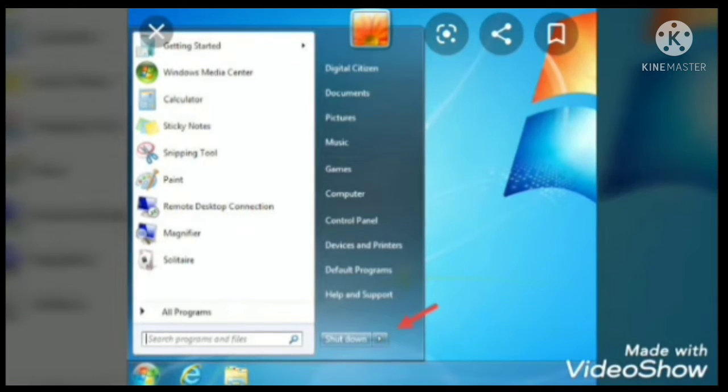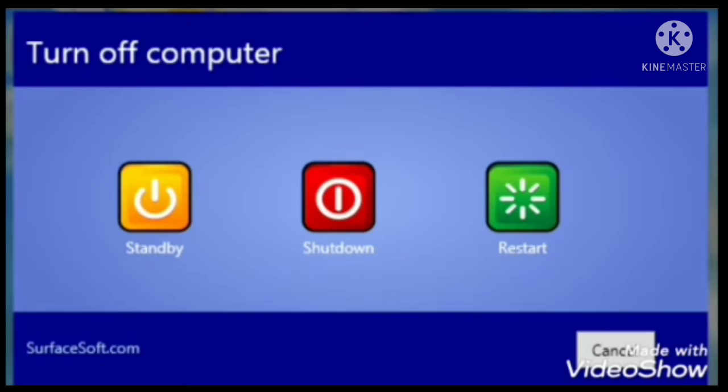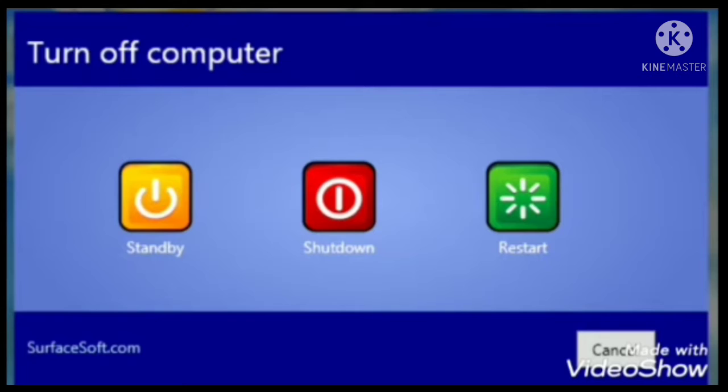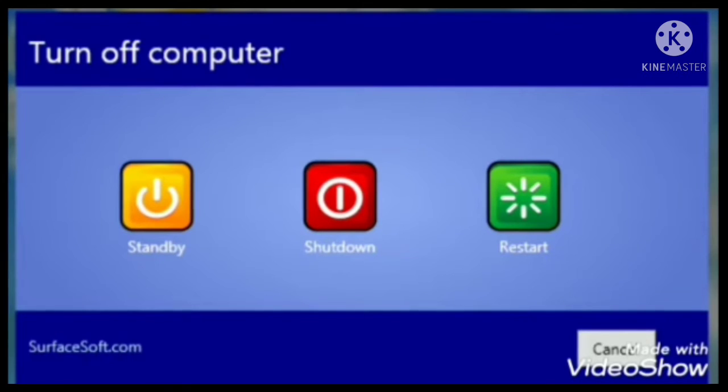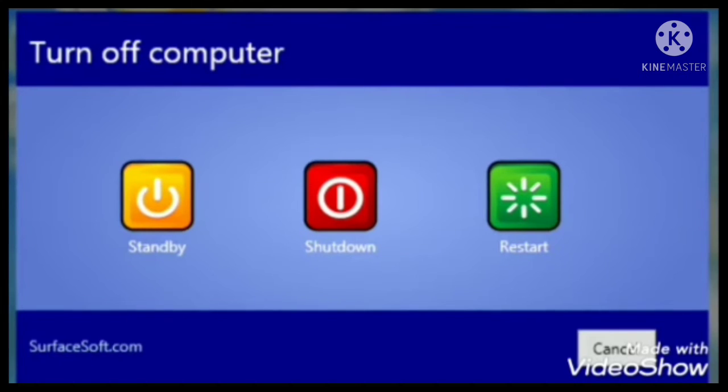Now see the dialogue box that appeared. There are three options: Standby, Shutdown, and Restart. We want to shut down our system, so we have to click on the red button. That's the Shutdown button. Simply click on the red Shutdown button and your system will be shut down properly.